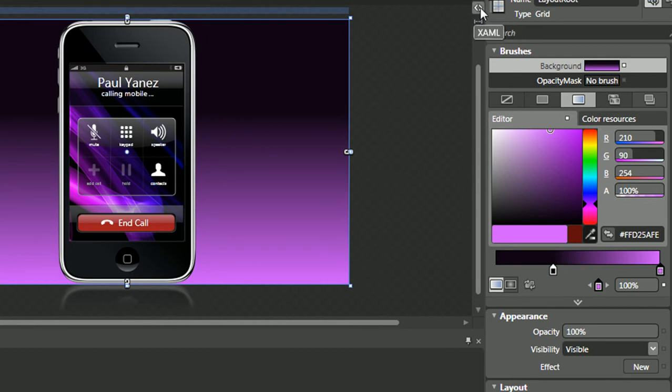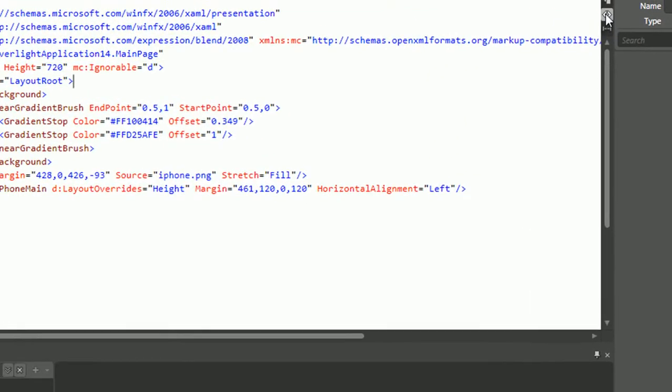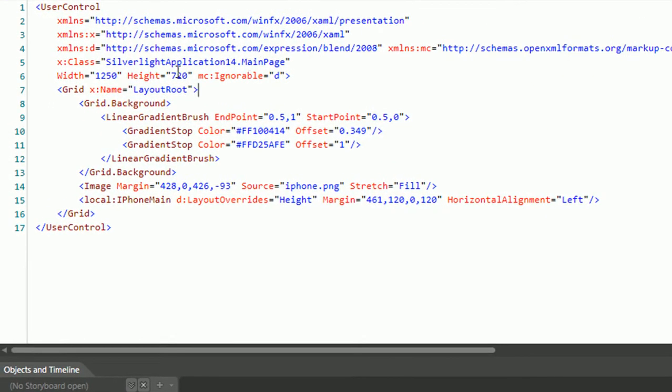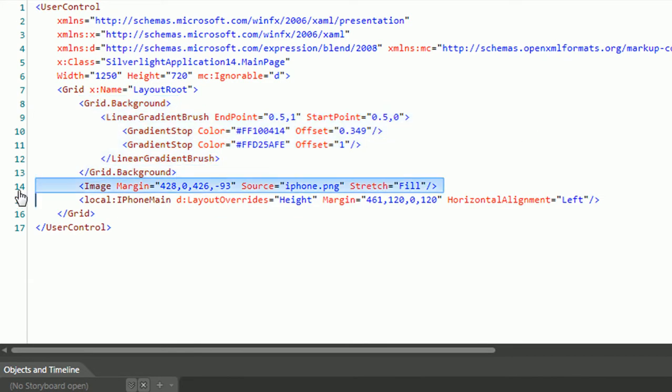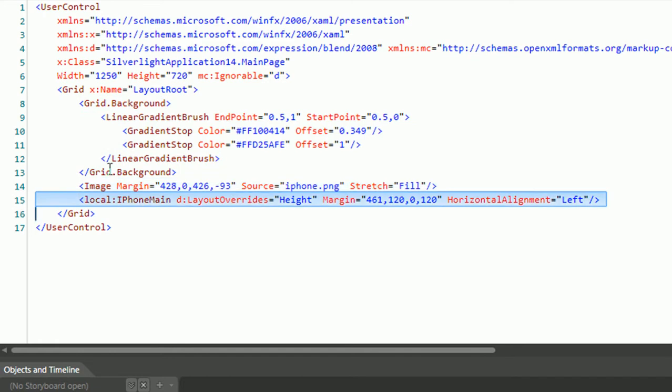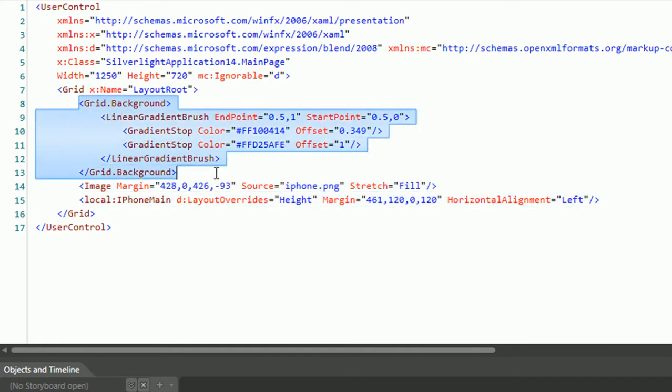So when I switched over to XAML view, which can be accomplished by clicking on this, this immediately stood out. Here's my image component, here's my control, but here's this gradient, which is placed within my main file, and I was looking for a way to externalize this.